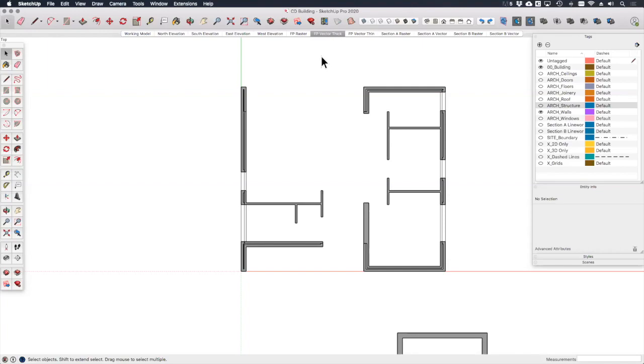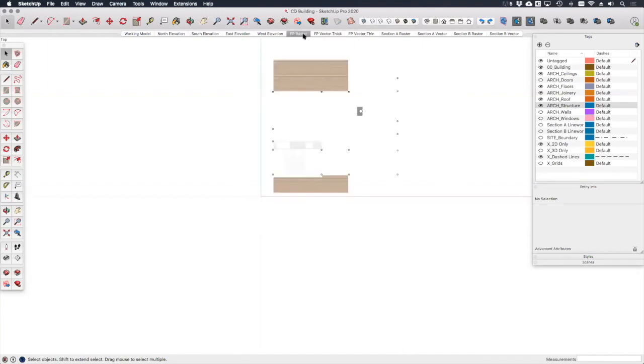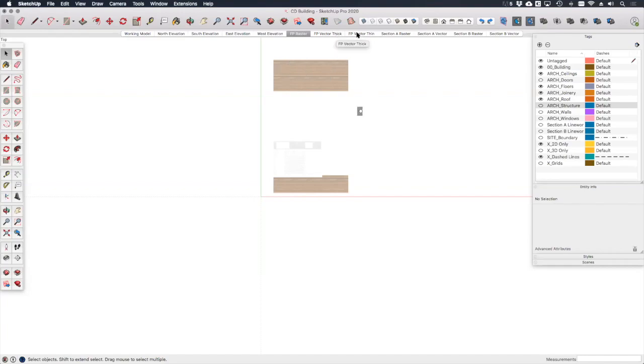The FP vector thick and FP vector thin scenes can pretty much stay the same. The main difference is that we're going to place our hatch patterns behind them on the FP raster viewport. Therefore, in order for the hatches to be visible, we need to turn section fill off in both of the vector scenes.